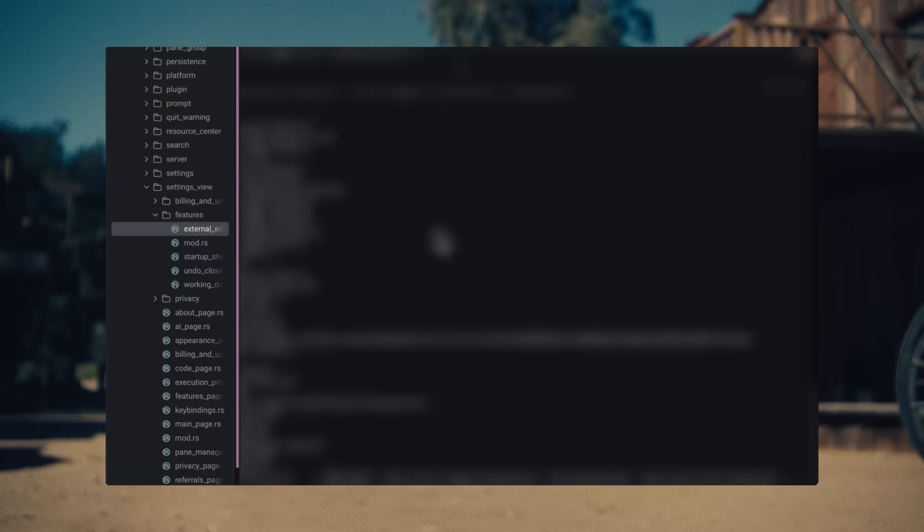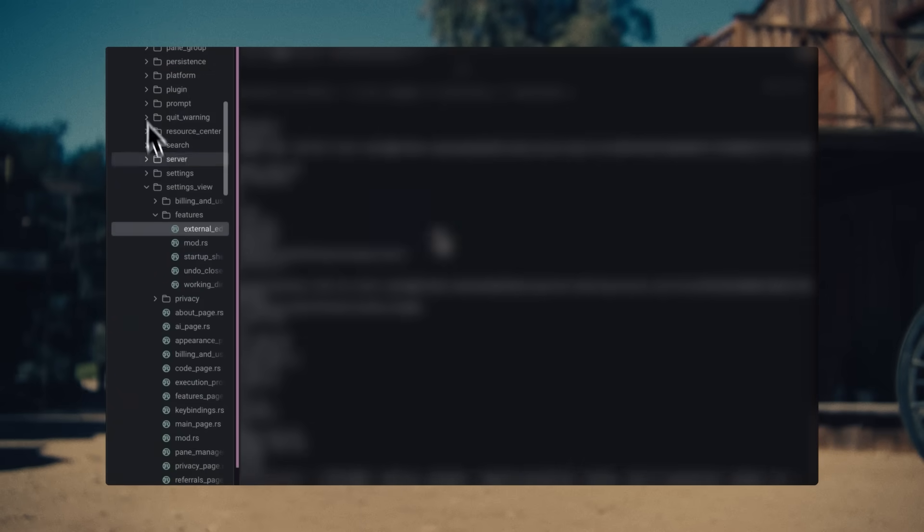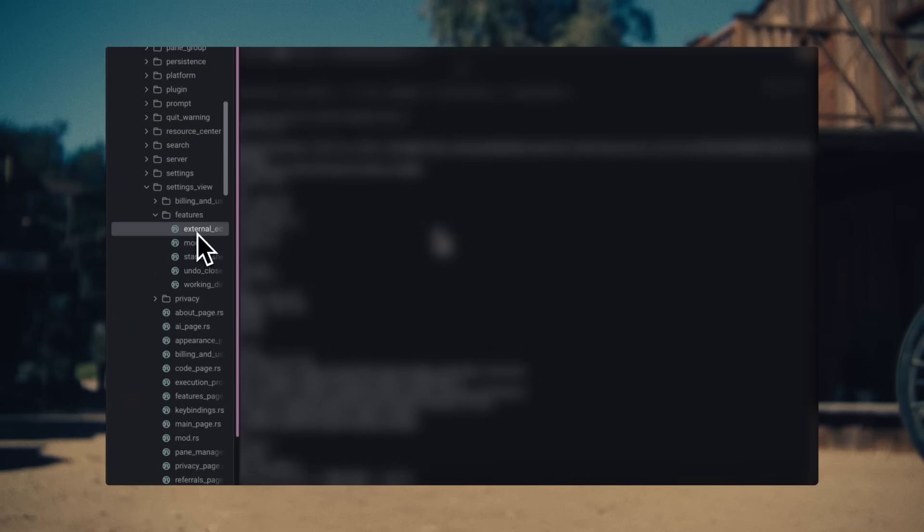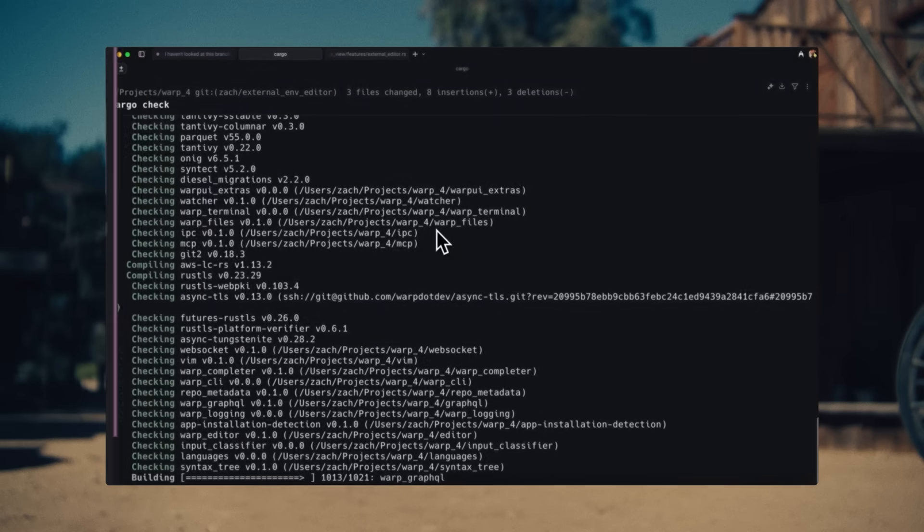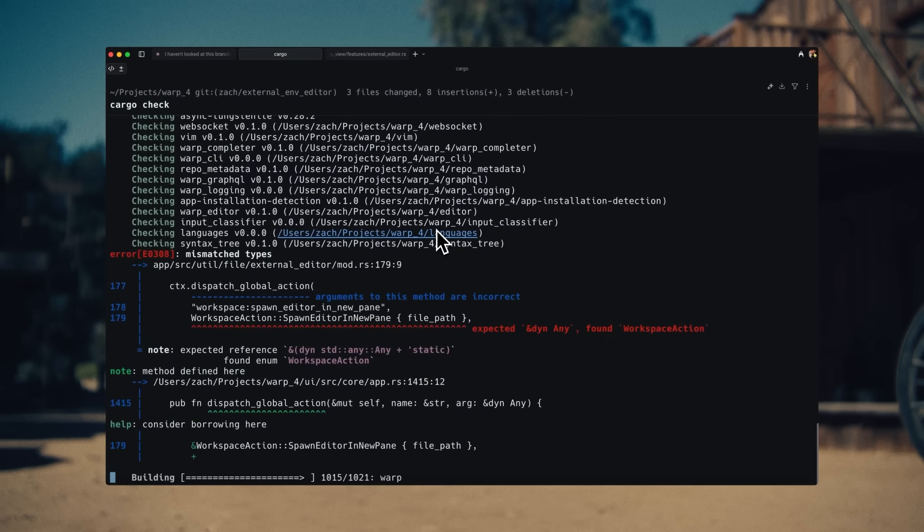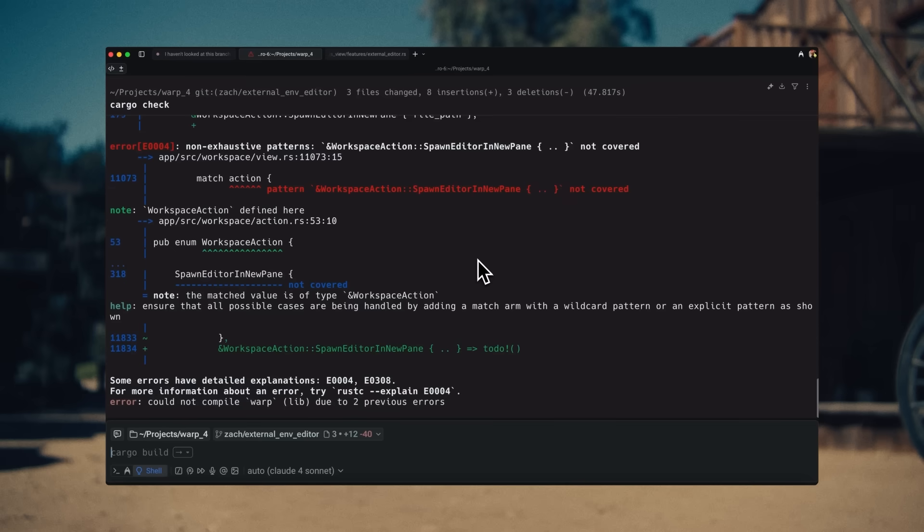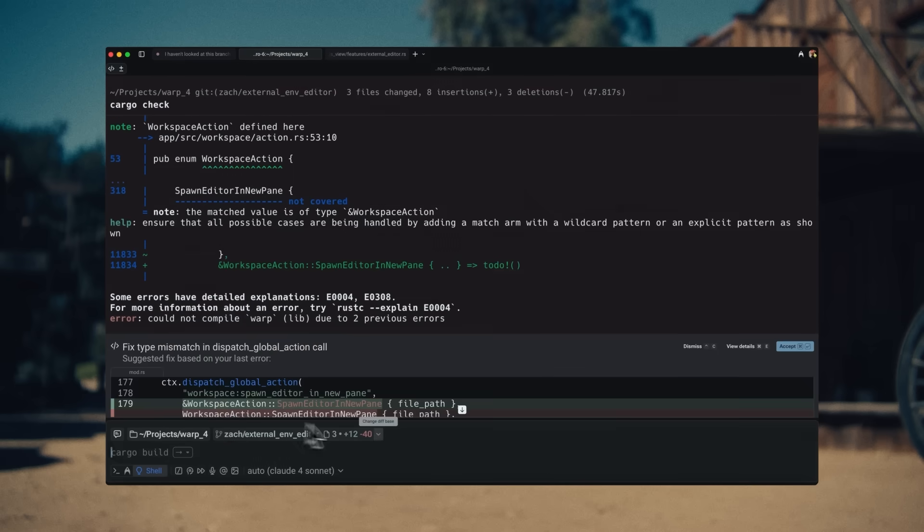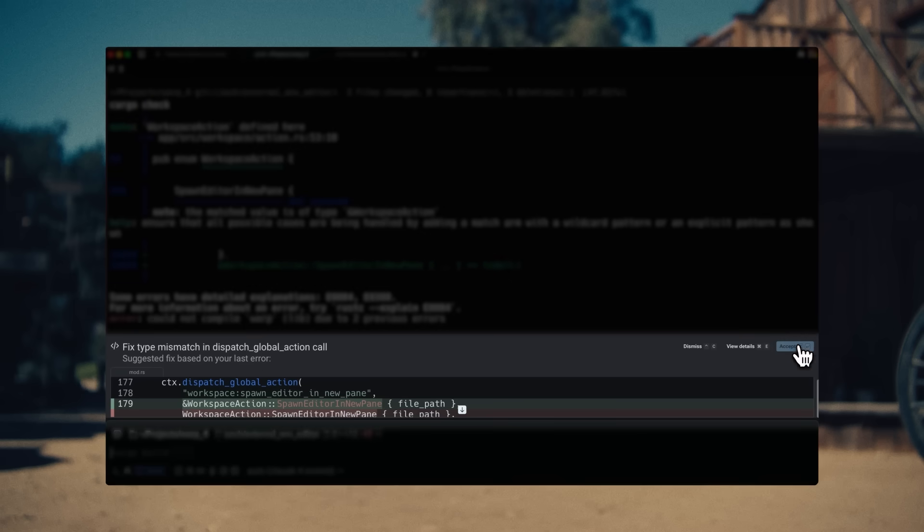You can also browse the new file tree in Warp, which also allows for creating new files and adding them as agent context. Hmm, another compiler error. Warp suggests a quick diff for me to fix it, and I accept.